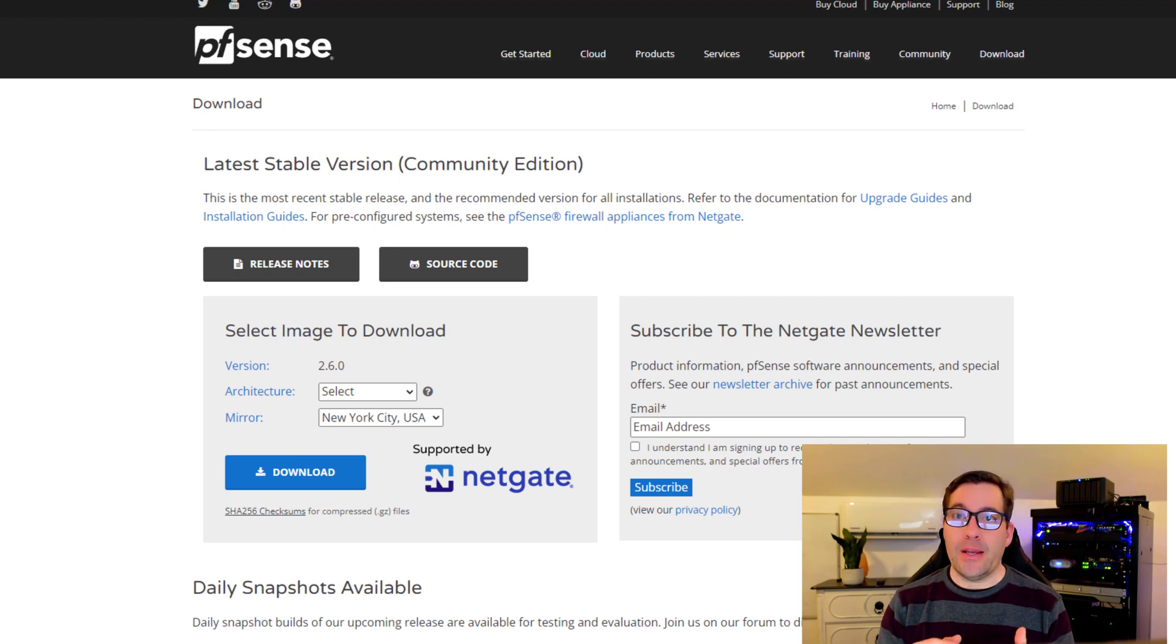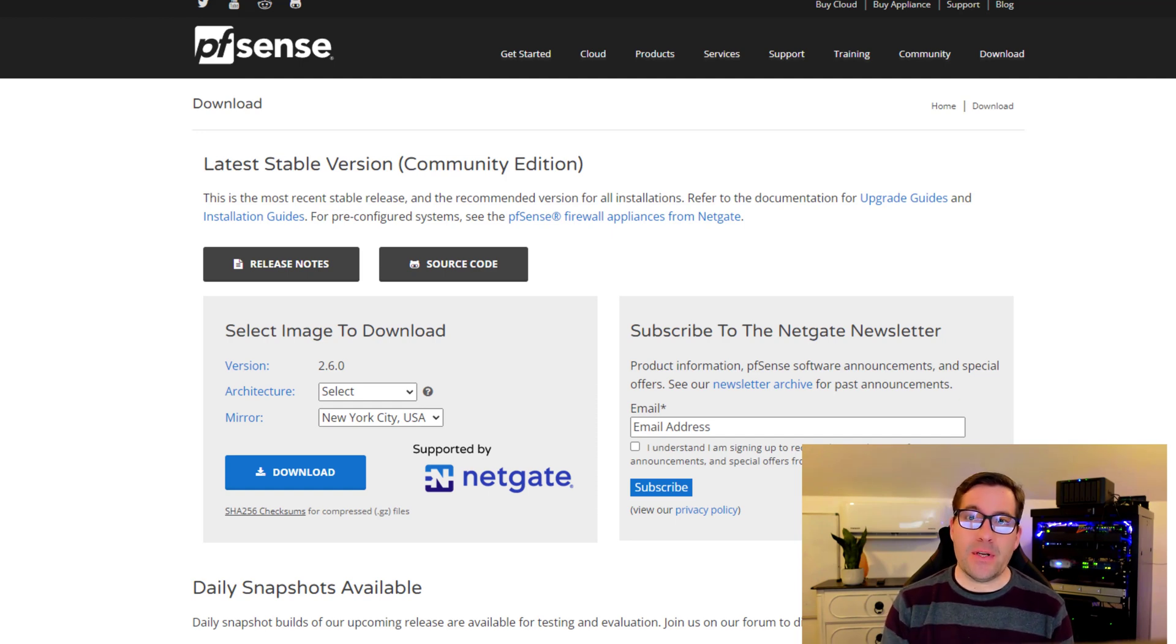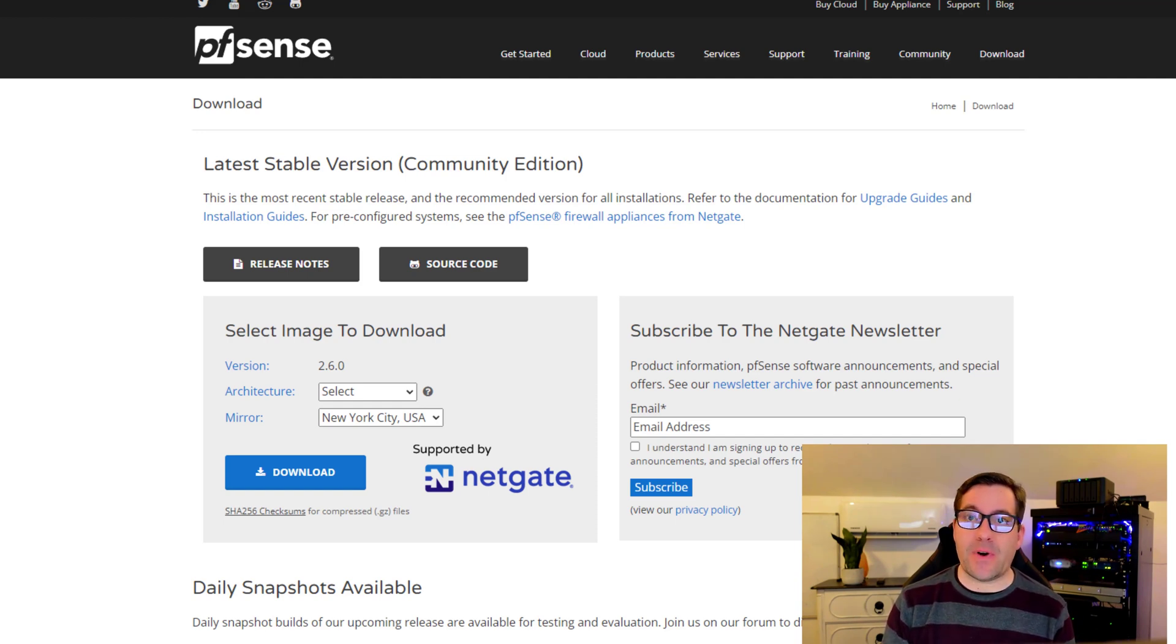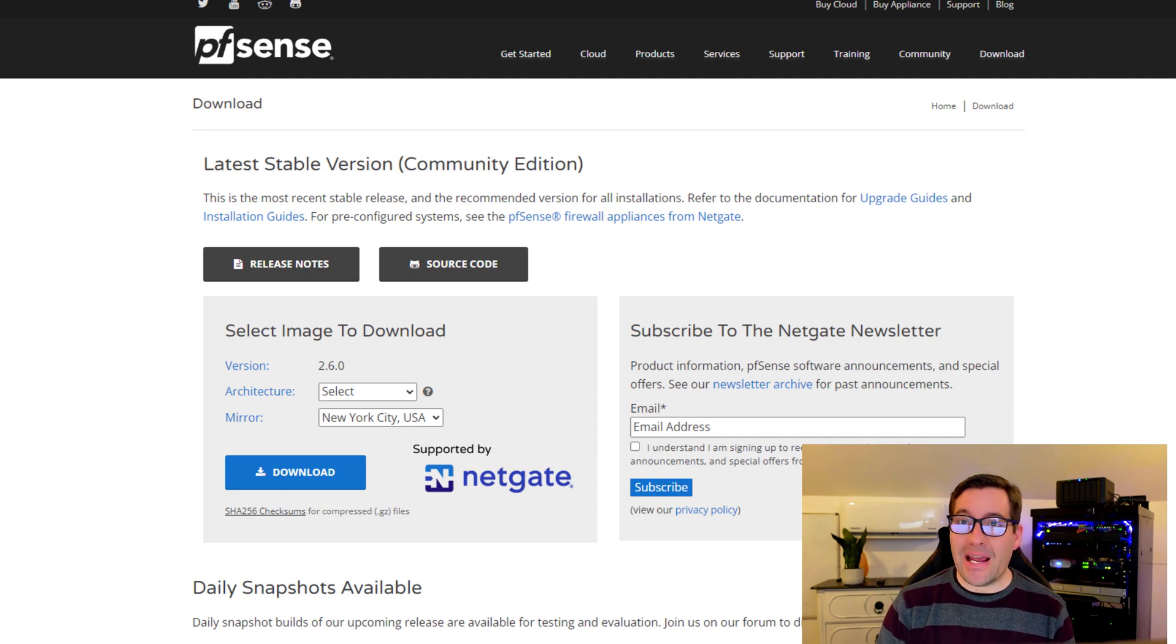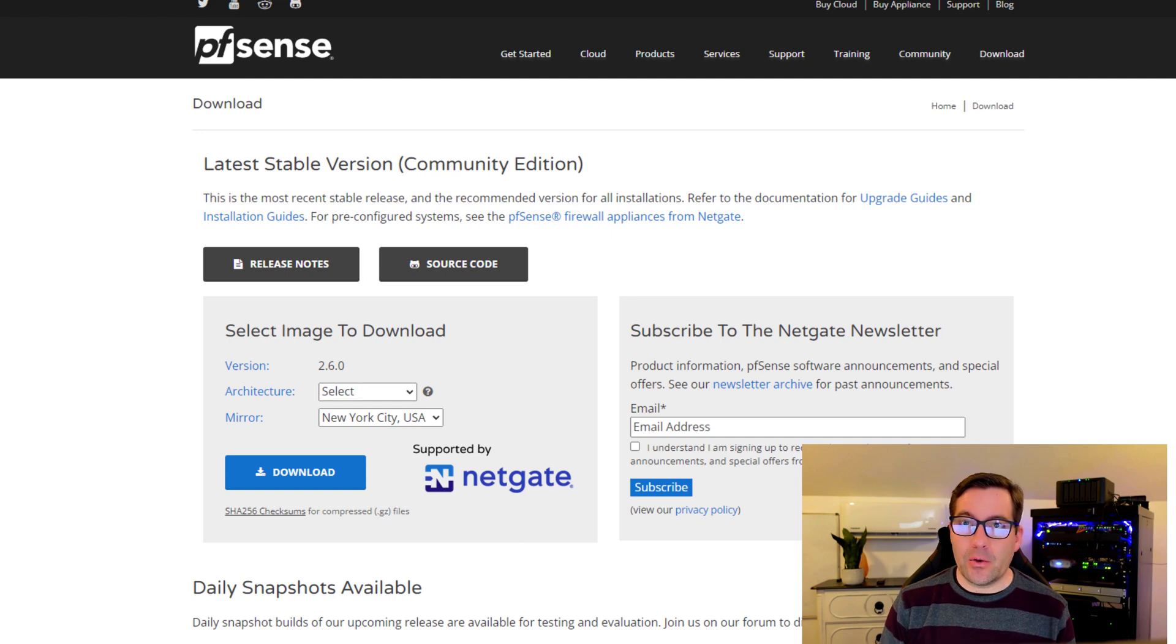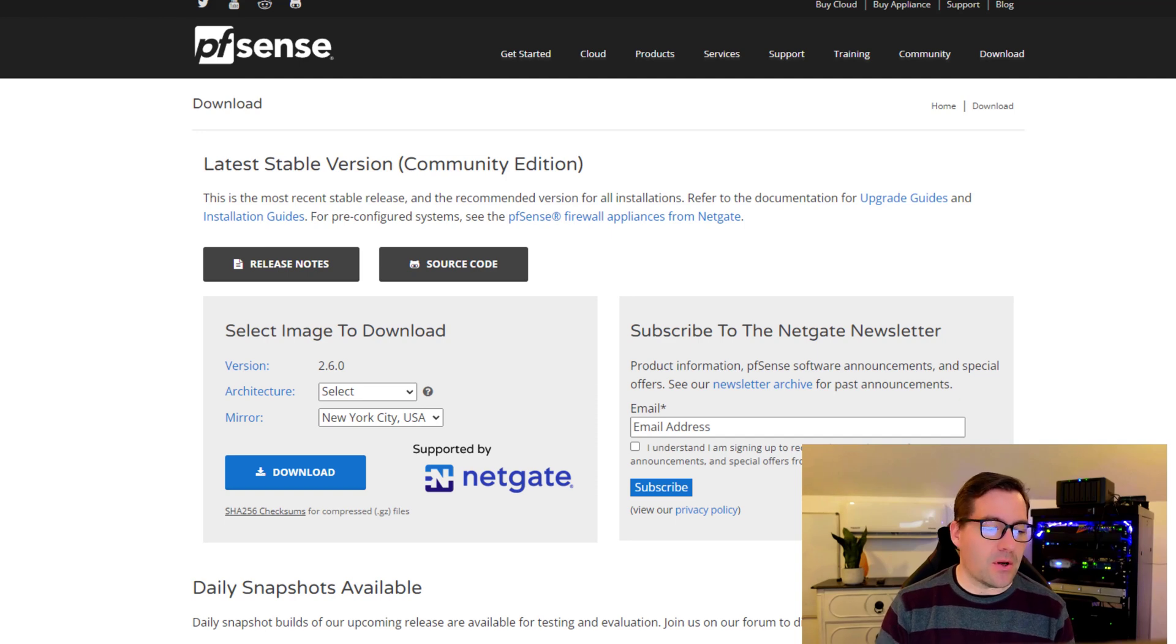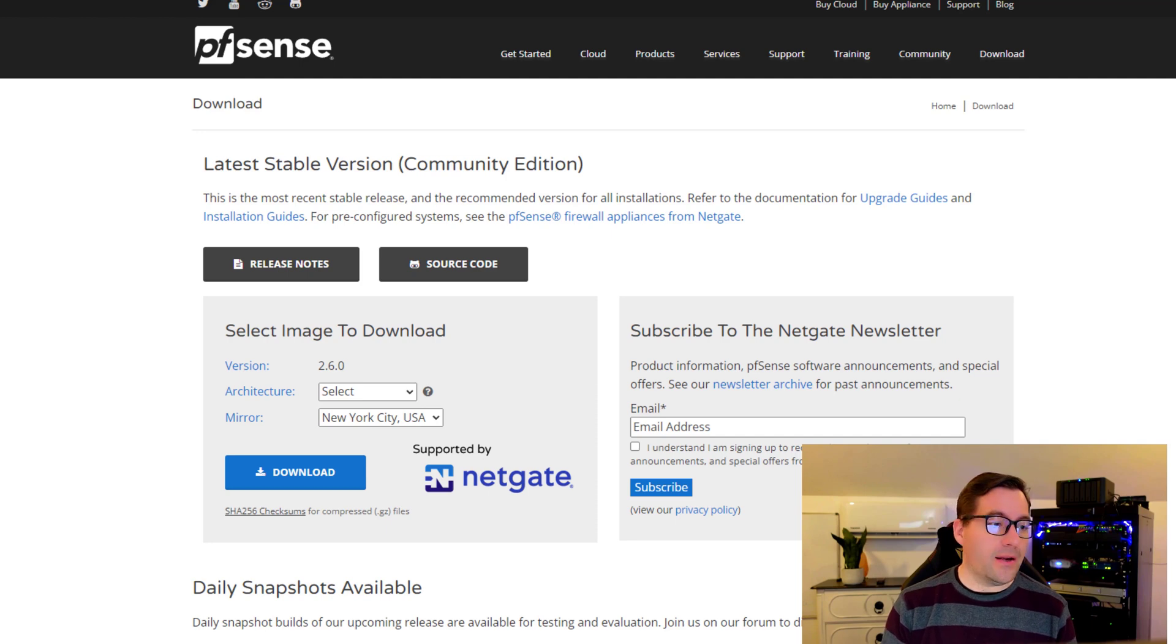We're going to get started installing pfSense into the VMware vSphere environment. One of the first steps that you need to take is actually getting the media. You simply navigate to pfsense.org, or you can just Google Download pfSense. As you can see, as of this video, the latest version is 2.6.0.